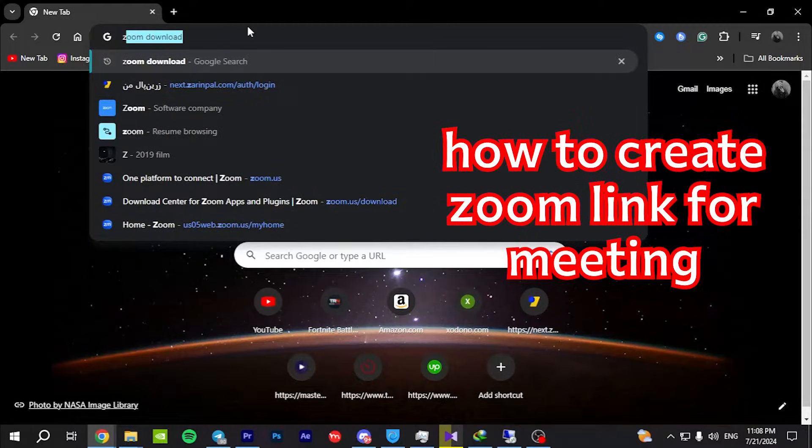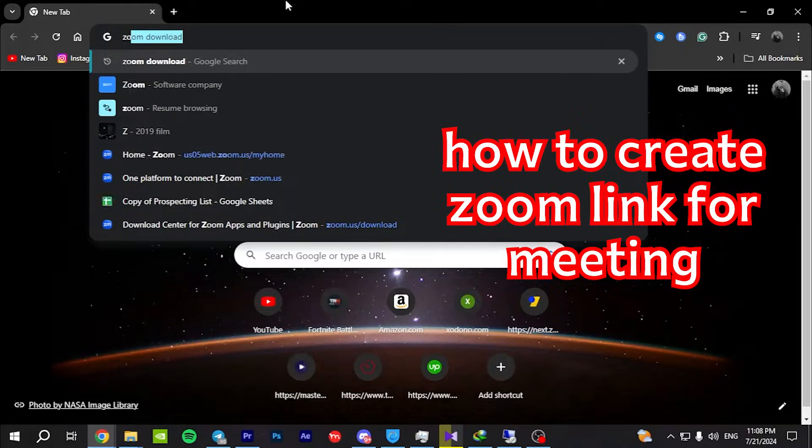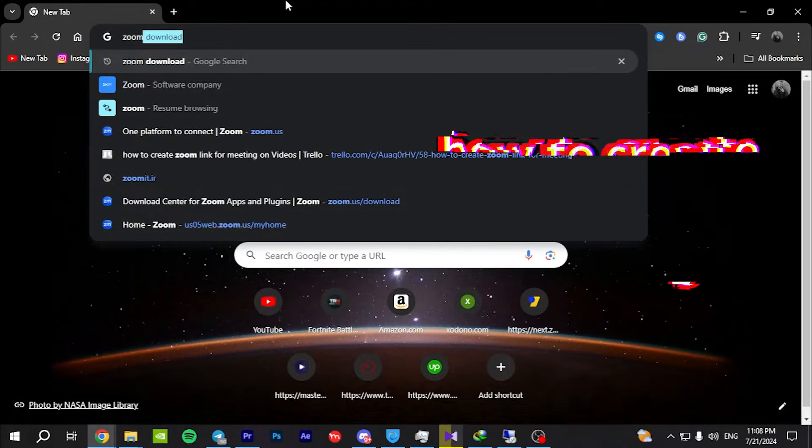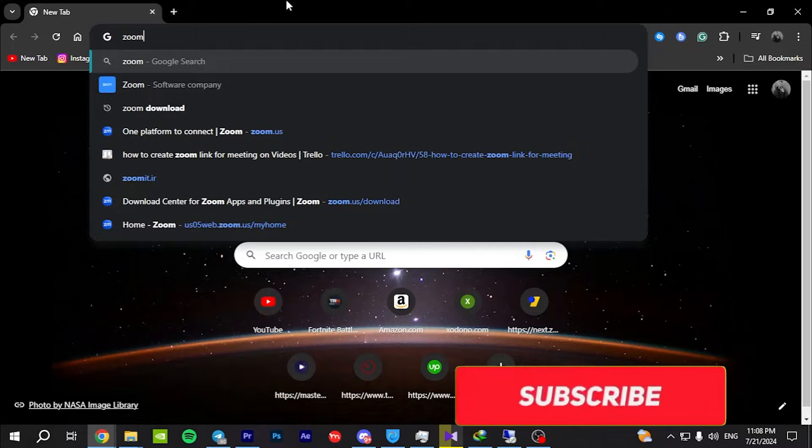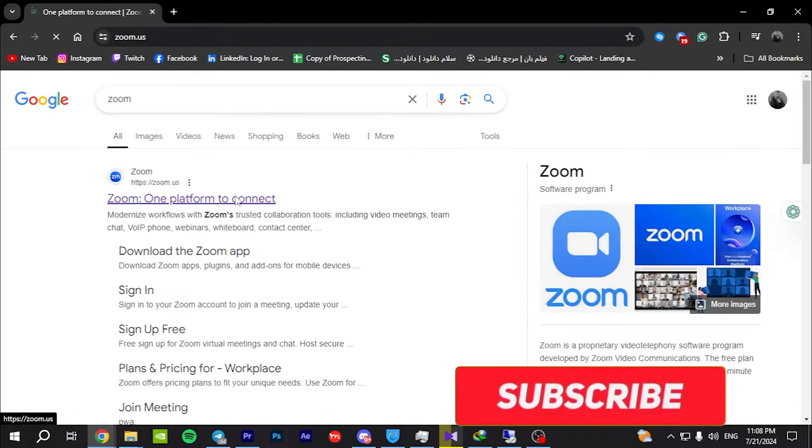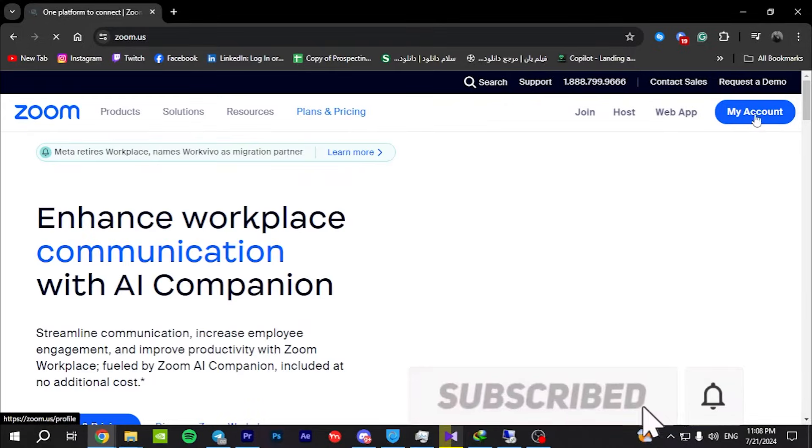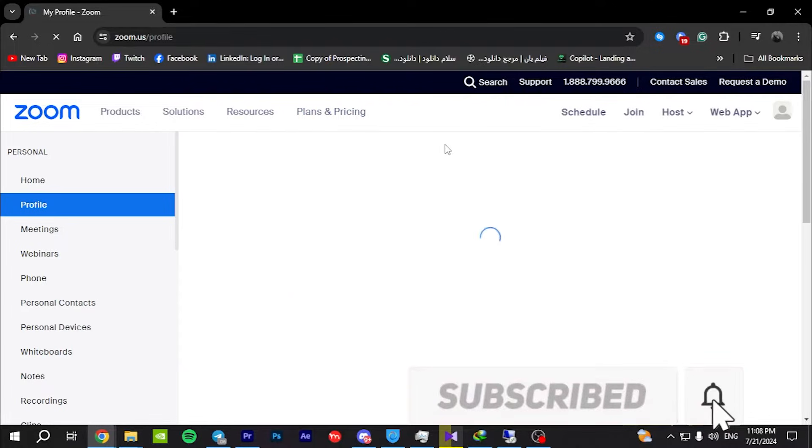First, open the Zoom app on your computer or go to the Zoom website at zoom.us and log in with your credentials.